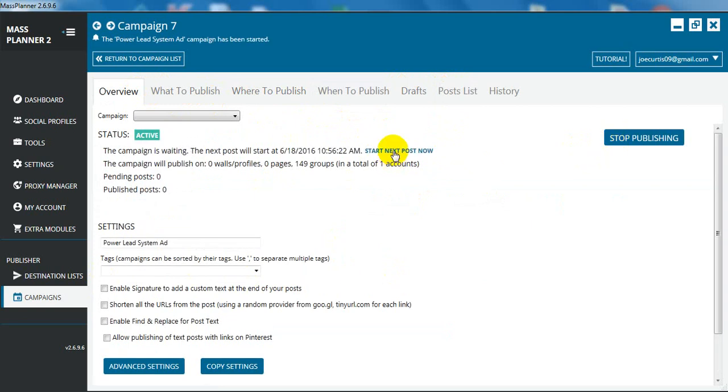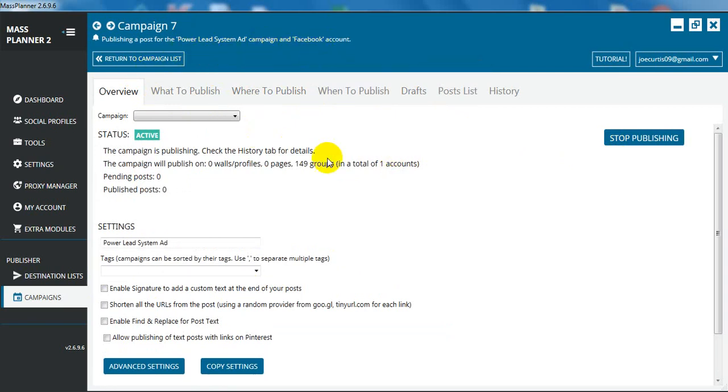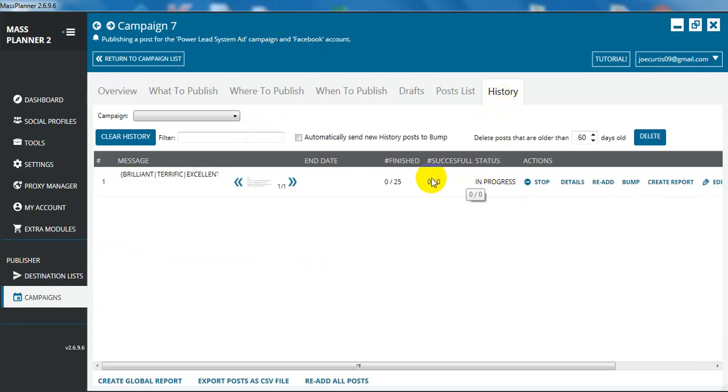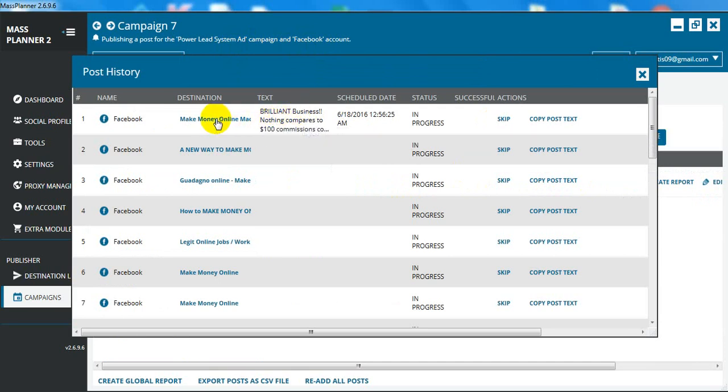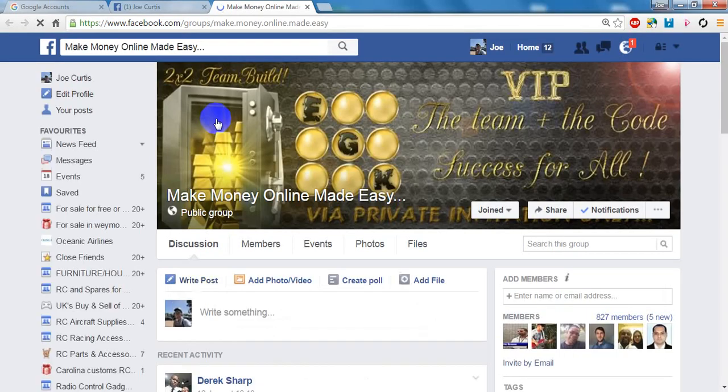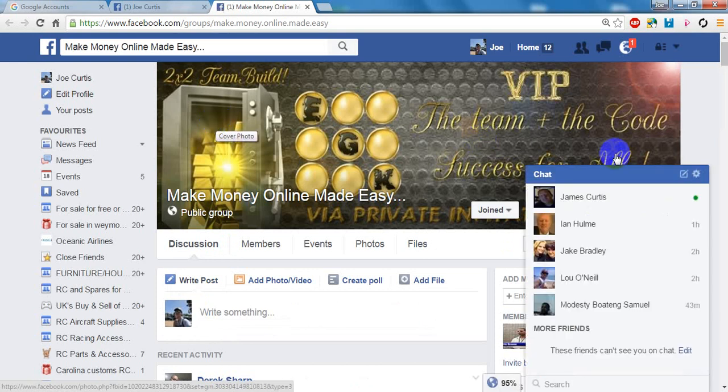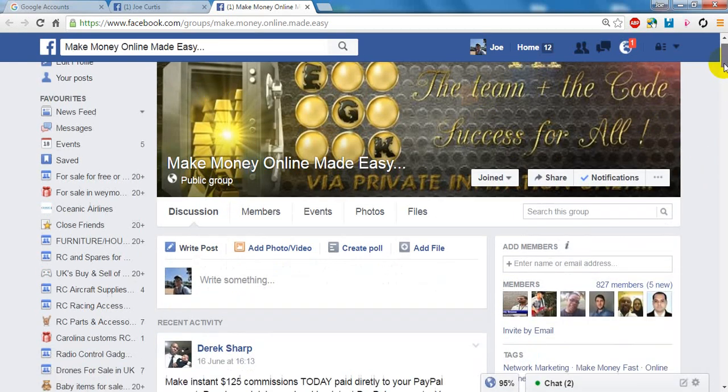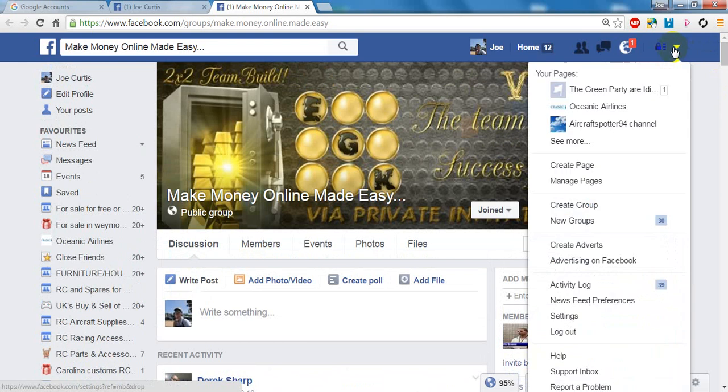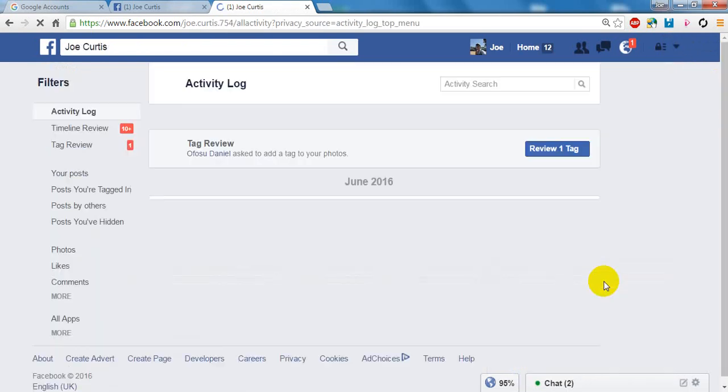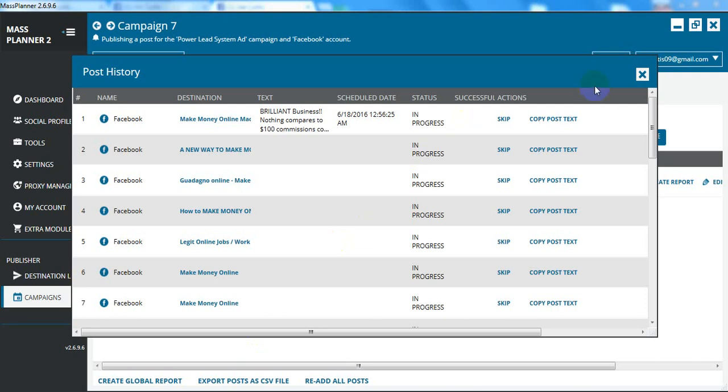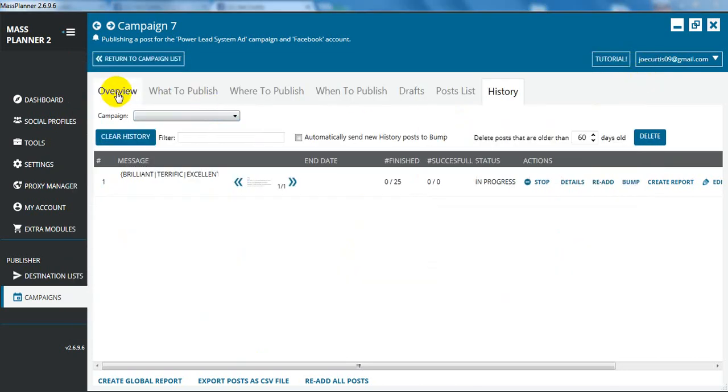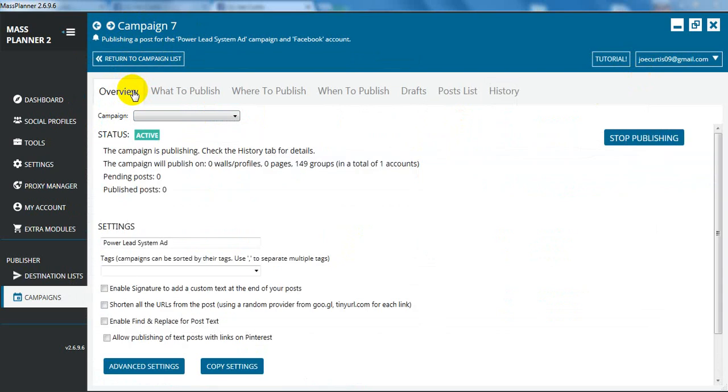You'll see, and then we go start the next post now. You'll see it's publishing a post for the power lead system ad into a group. If we go to the history, you'll see it says in progress 25. And if we go details, it's posting in this group. The best way to see it is actually to click on this little arrow here and go to your activity log. When it's done, we'll just go back to Mass Planner down there. When it's actually done the ad, it'll say ad finish. It takes about a minute or so to do the ad. So we'll just give it a minute to publish the post and then we'll just check the post looks fine and it's gone through into the group.